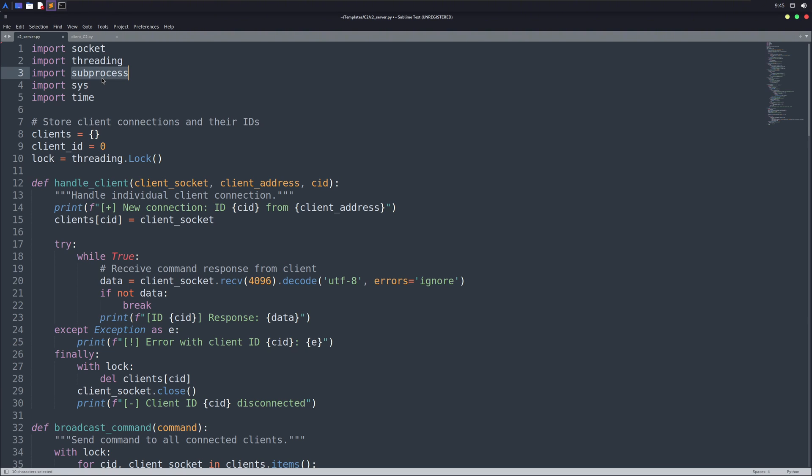The subprocess module is used to run system commands. We'll use it to get shell access inside our clients. Next, we've the sys module. In this specific program, we're using it for exiting the program. And finally, we've the time module for optional sleep and time-based functions.